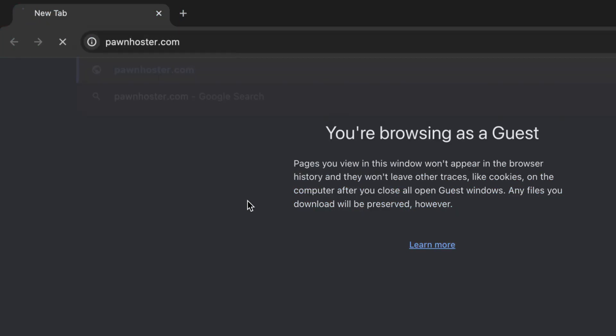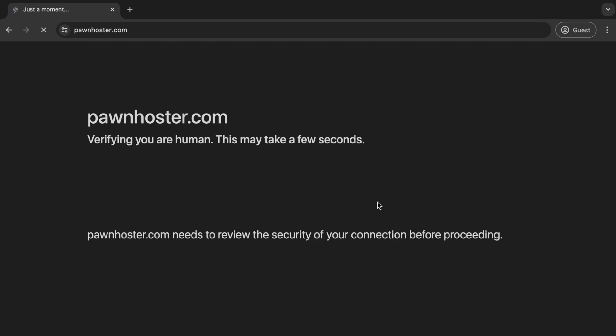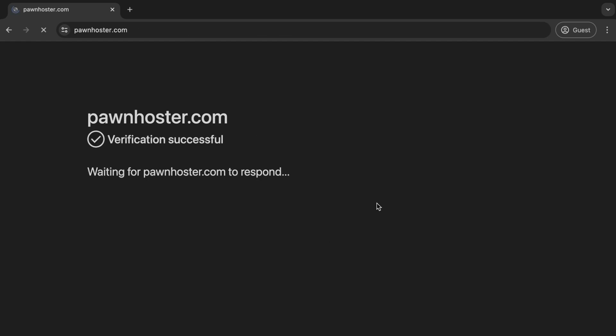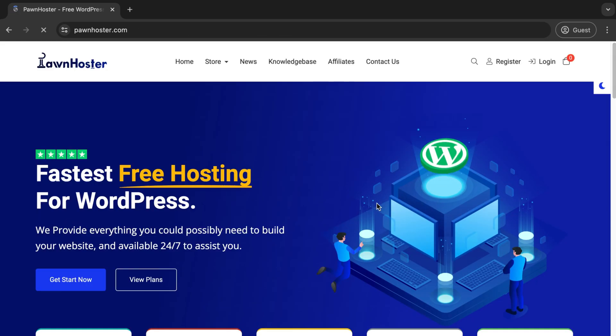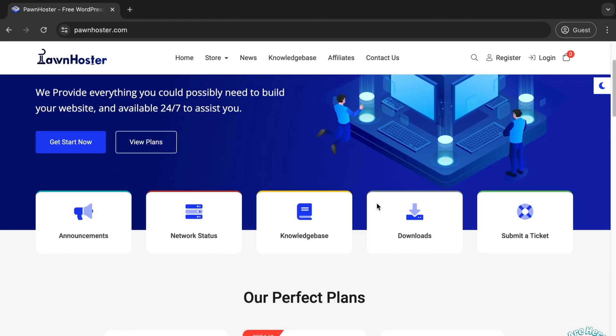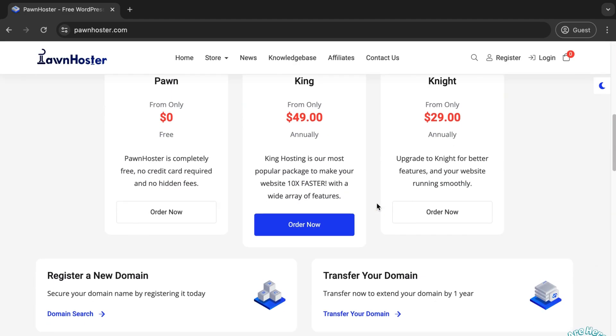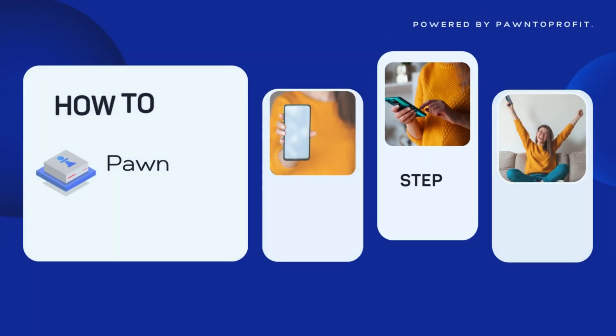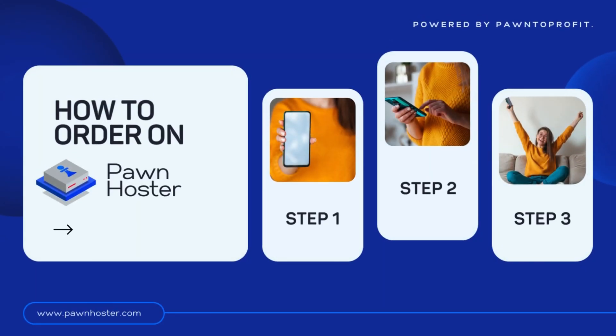First, go to PawnHoster.com. It's a free hosting solution to build your website without any cost. But for this tutorial, we're going to use PawnHoster to set up our free business email.